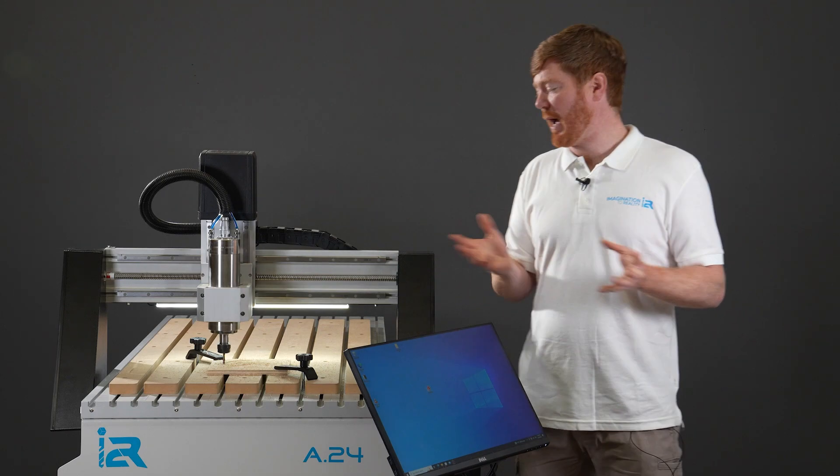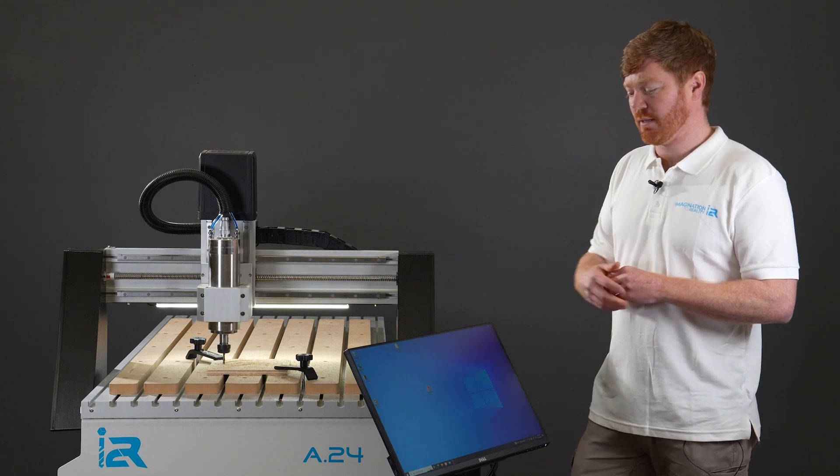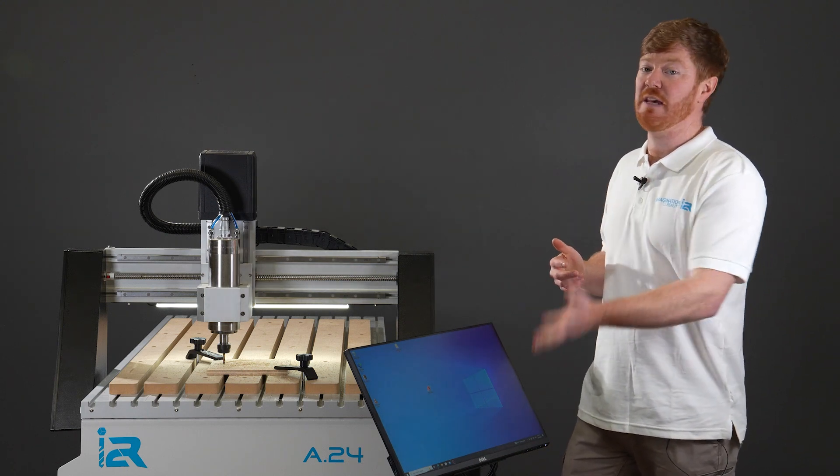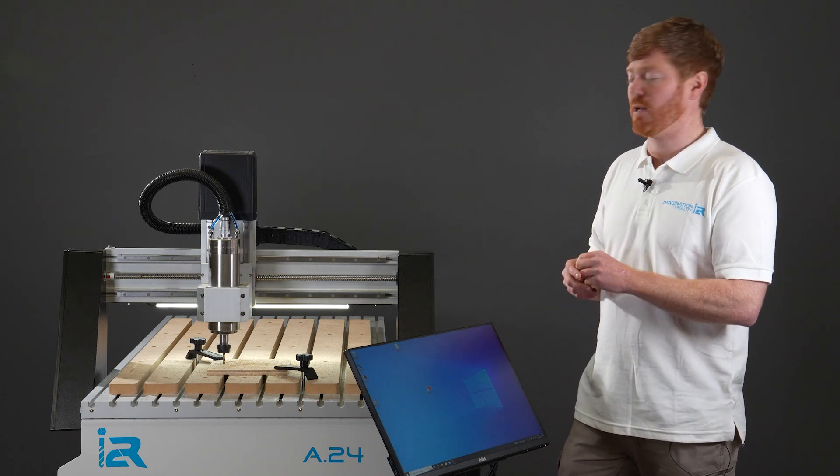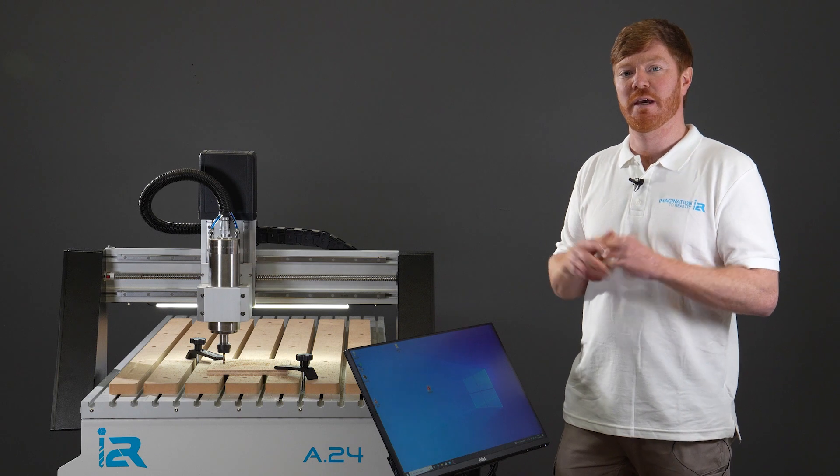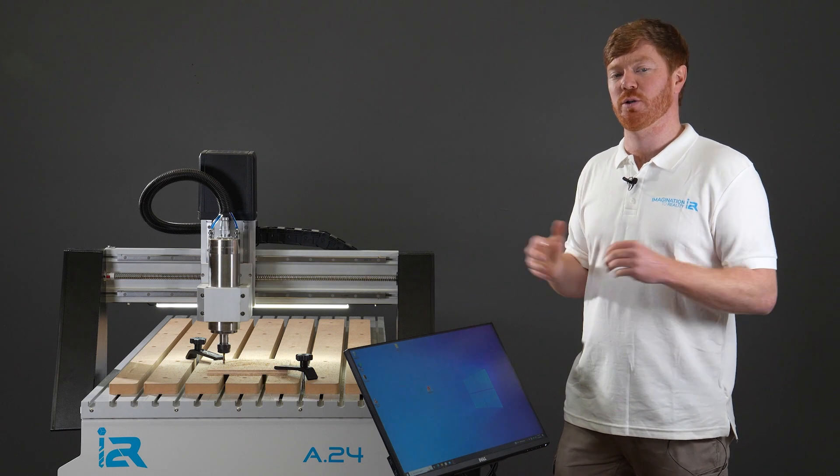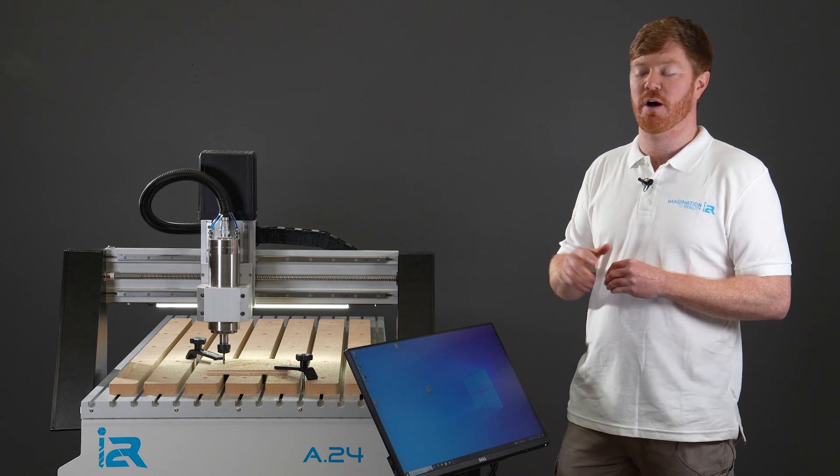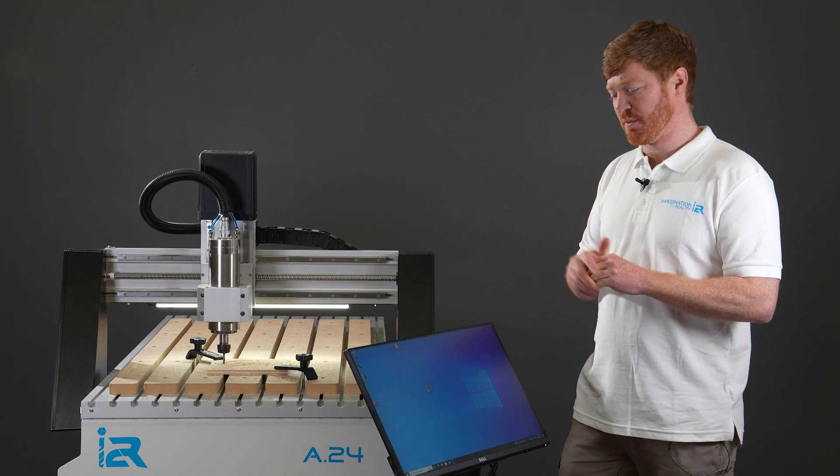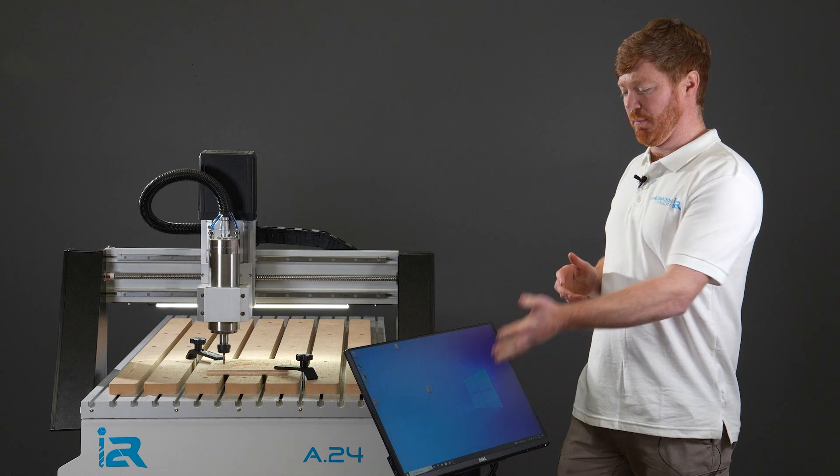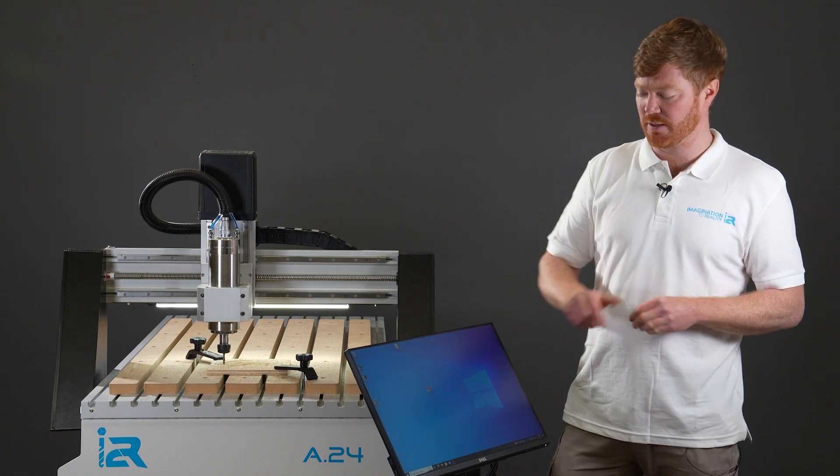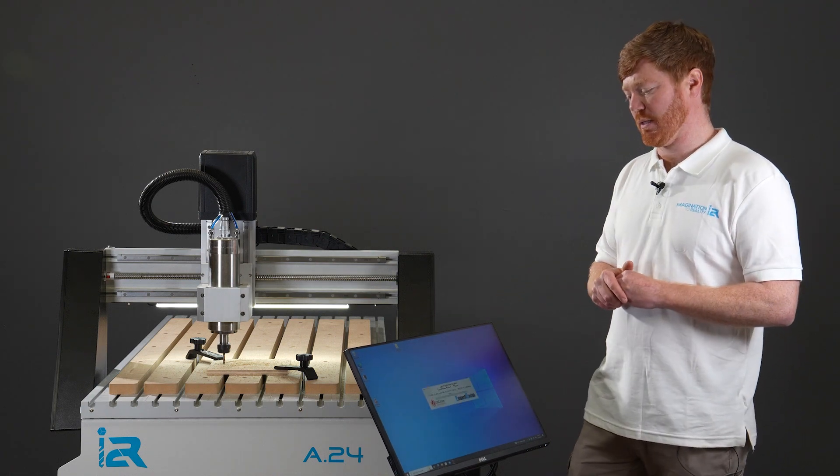Let's assume now we've come back from a break, the software has been closed down, the PC has been closed down and the machine has been turned off. This is a point which we can recover from at this stage of the video. Machine's powered on, our PC's turned on and we need to start the UCCNC software.